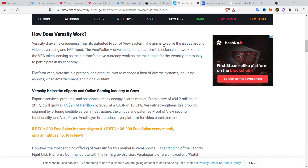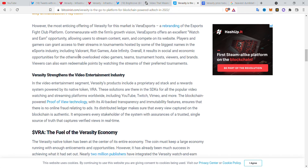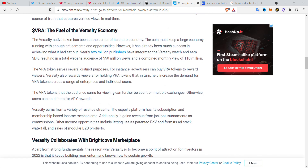Veracity is aiming to solve video advertising and fake views, which is what it was first made for. Their second, more recent update — the updated patent for Proof of View — means they can even prevent NFT fraud. They have patented it, and all that is left is for Veracity to make their explorer public.